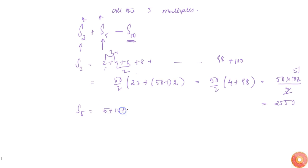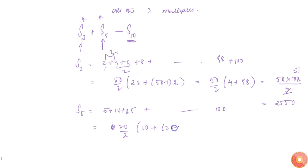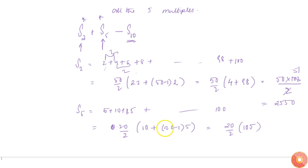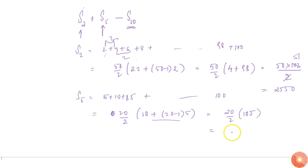S5 = 5 + 10 + 15 + ... up to 100. There will be 20 terms. So: 20/2 into (2 times 5) plus (20 minus 1) into 5. This gives 20/2 into 105, which is 10 times 105, equal to 1050.